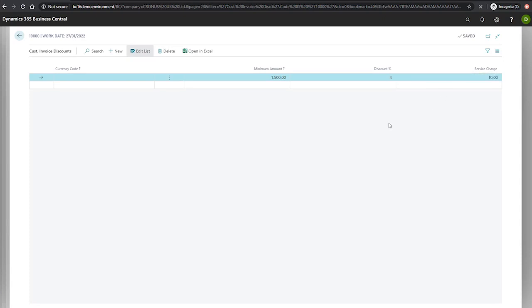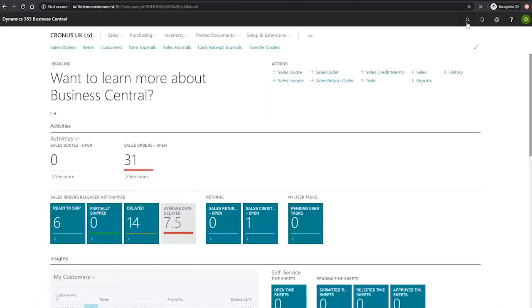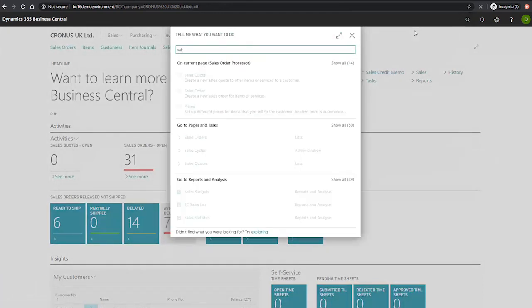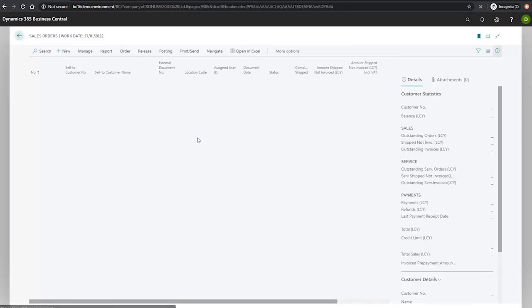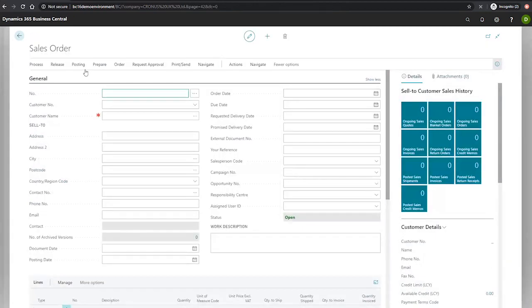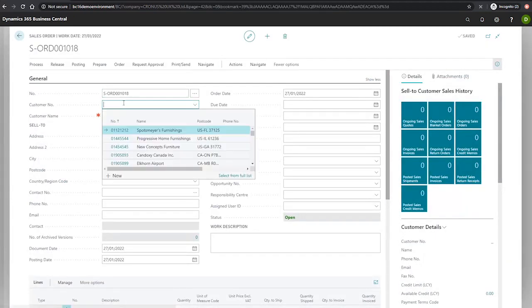With these changes committed, we'll go to setting up the order for this. So we go to our list of sales orders and create a new one for our customer 10,000, the Canon group.